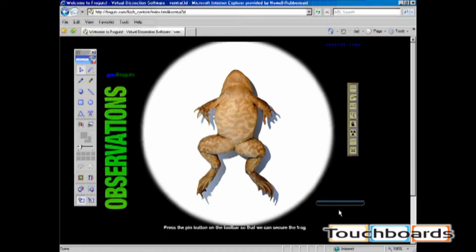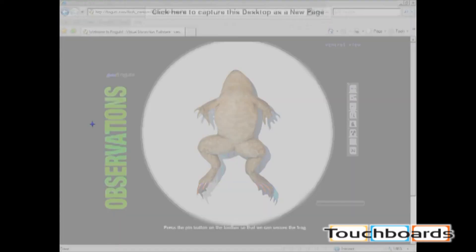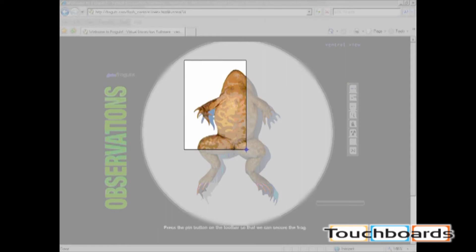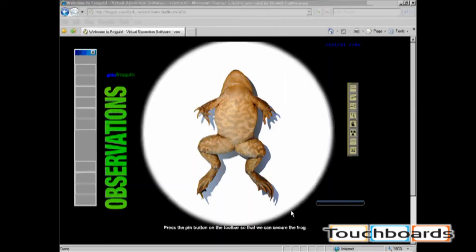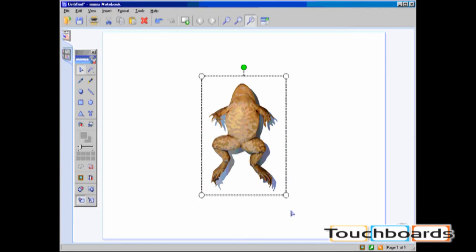You are not limited to copying and pasting objects. You can also use our screen clipping tool to bring in large portions of your screen. Here I will screen clip the picture of the frog. The screen-clipped image automatically comes into Mimeo Notebook.